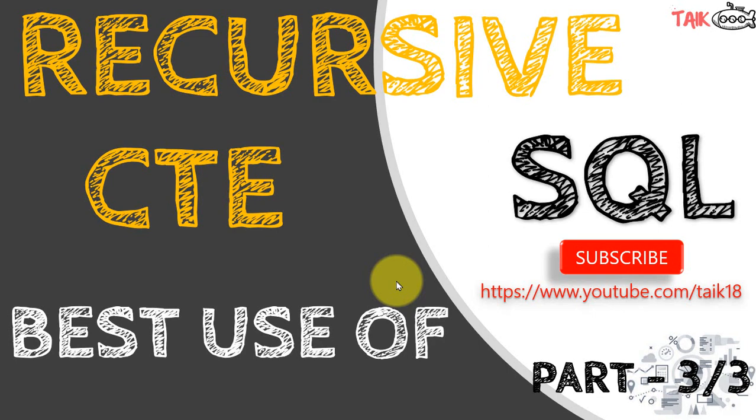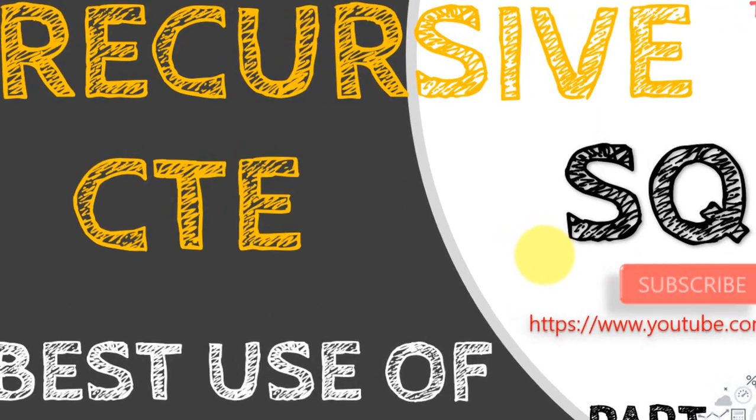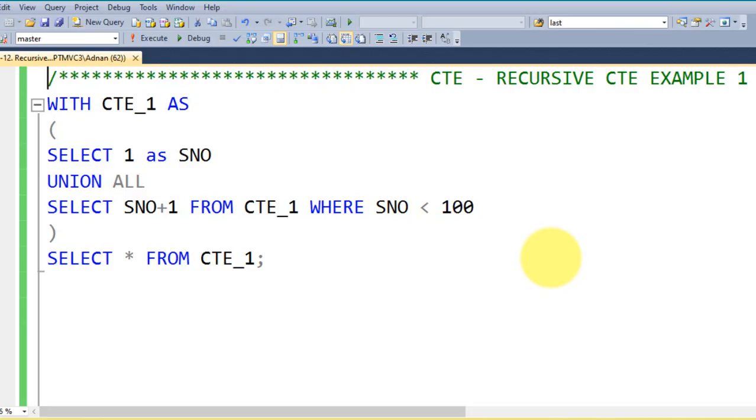Hello and welcome to Tech, I am Ahmad Adnan. In this video we are going to discuss the best use of recursive CTE in SQL. It's part 3 of 3 of this CTE series. If you are new to this channel or haven't subscribed yet, just click on the subscribe button and press the bell icon to get the latest notifications. Now let's get started. There is a management studio of the SQL server I opened here.